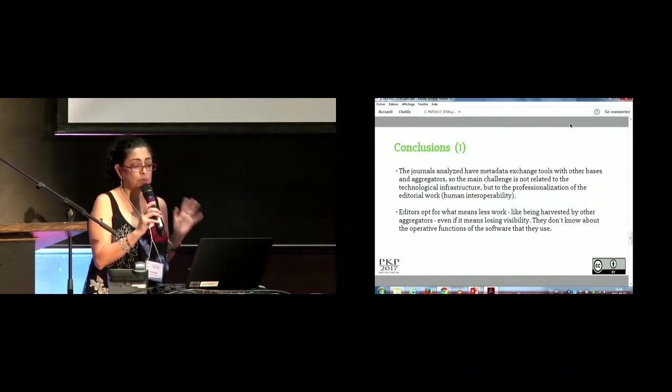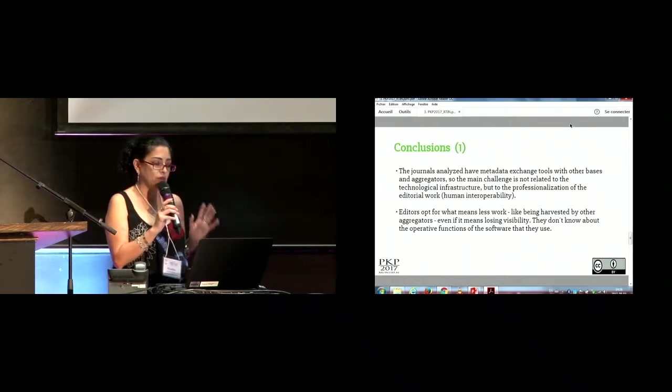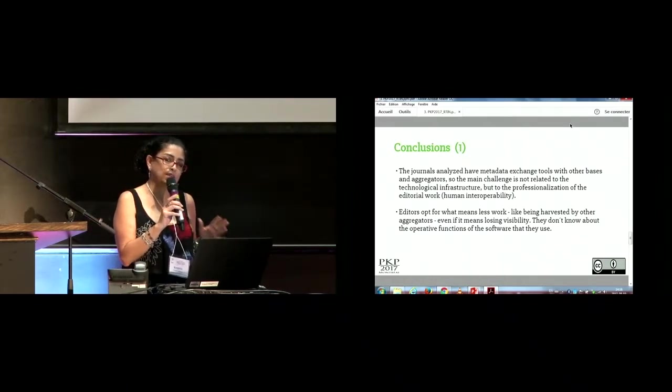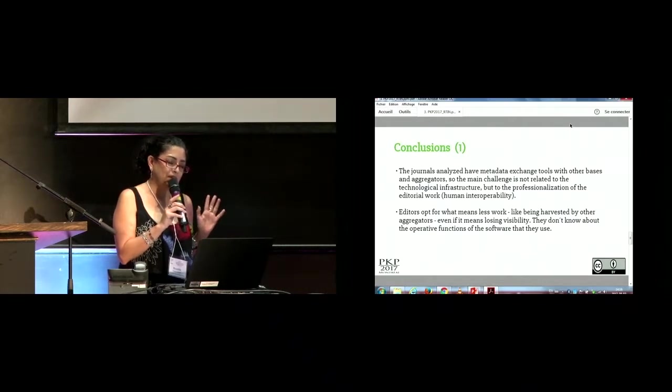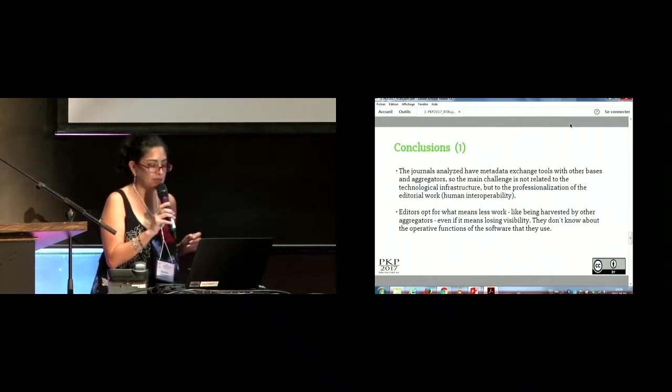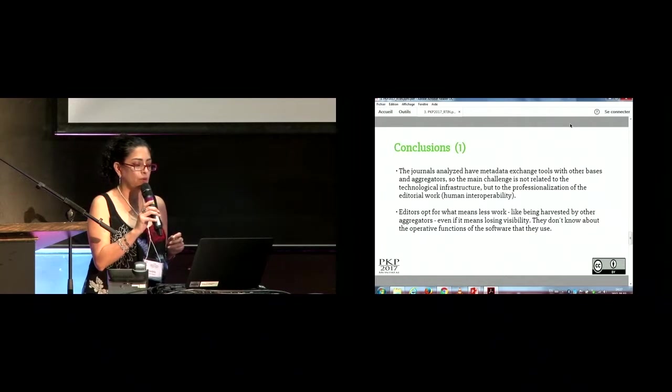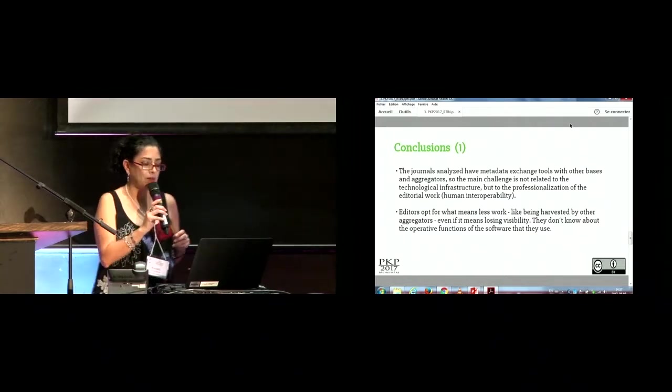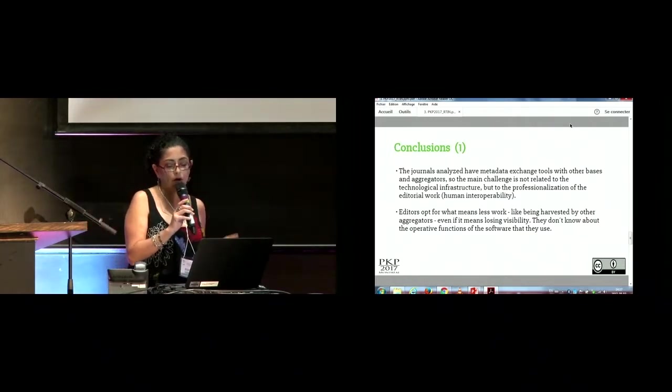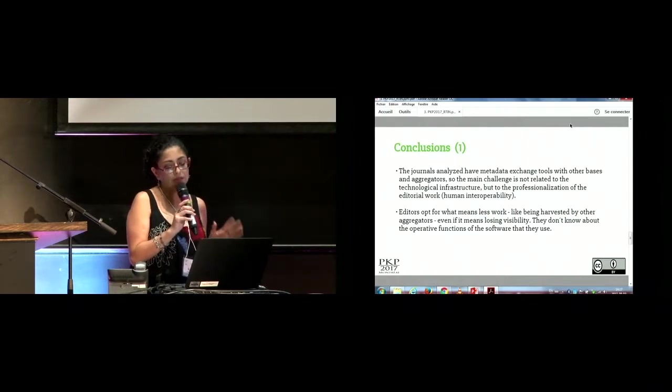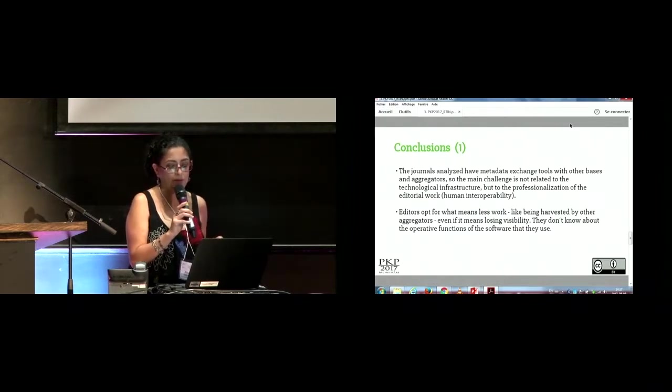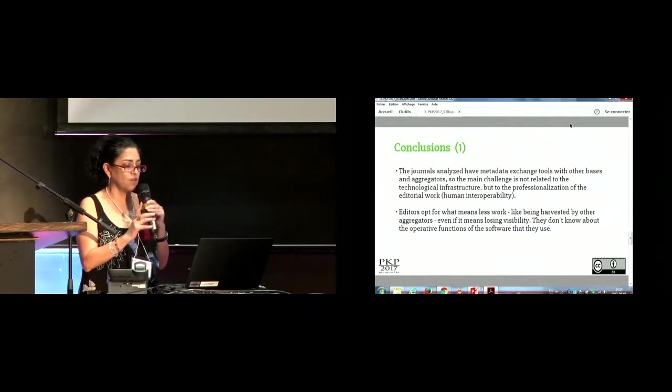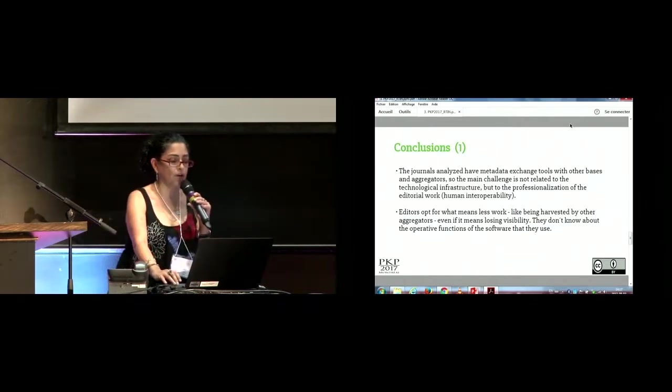The main troubles: editors opt for what means less work for them, like being harvested by other aggregators, even if it means losing visibility of their own web pages. They don't know about the operative functions of the software that they use.